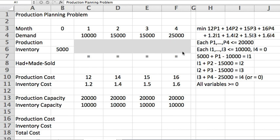The production costs they give you in the story are in dollars here: 12, 14, 15, 16. They change month to month. And the inventory cost, the cost to hold one unit from one month to the next, they say it was 10% of the monthly production costs.